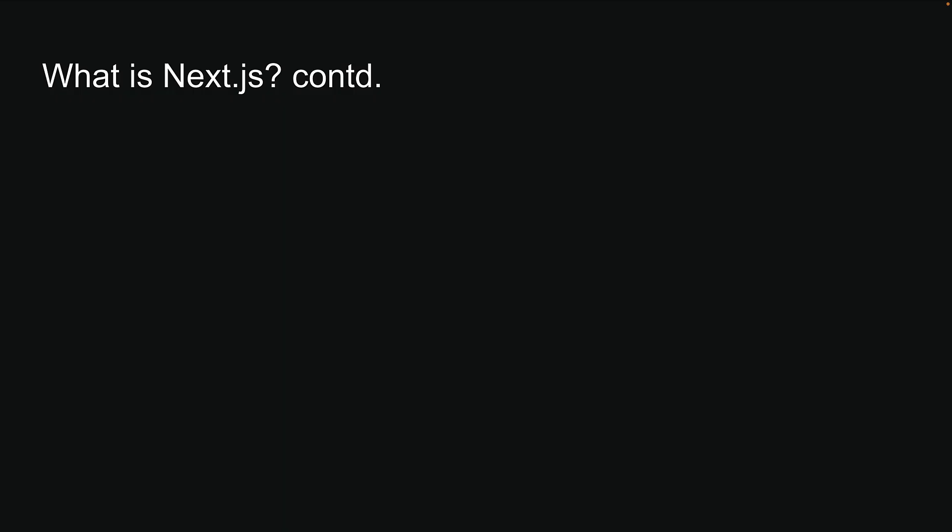So, to reiterate, NextJS is a React framework for building production-ready full-stack web applications.